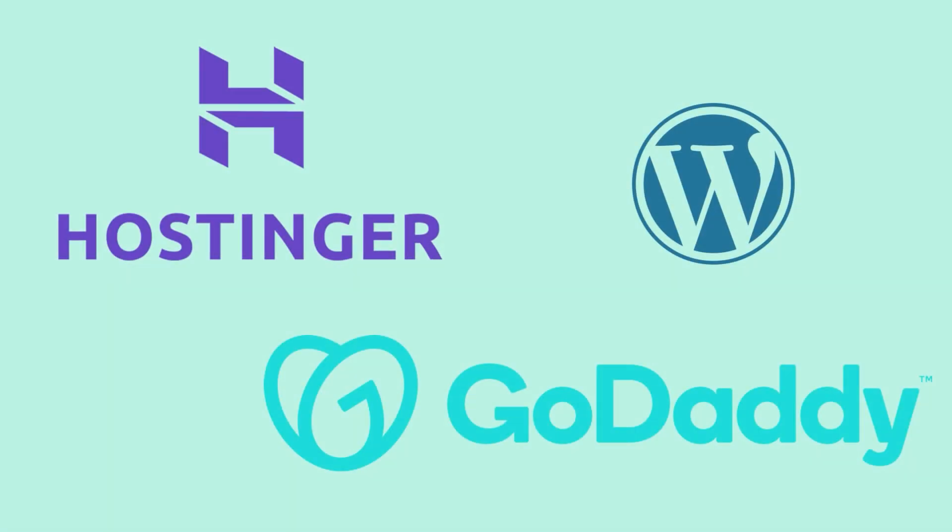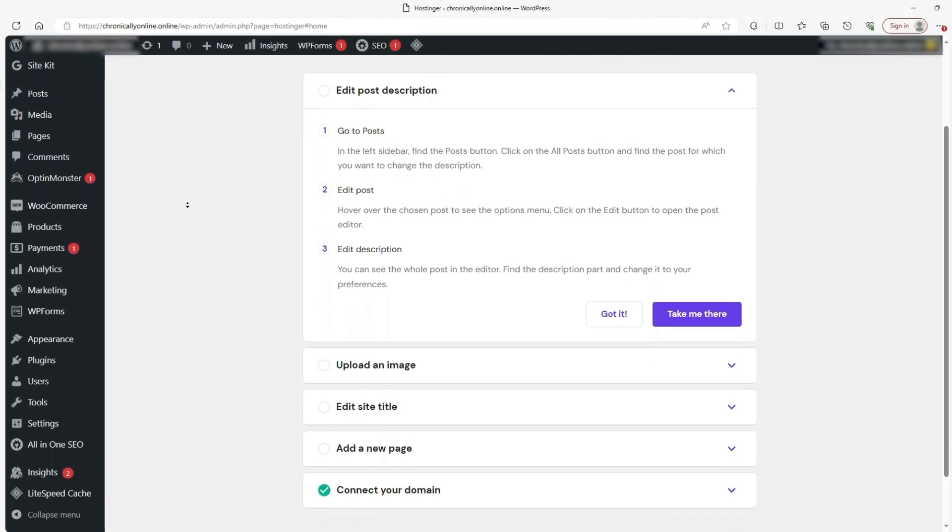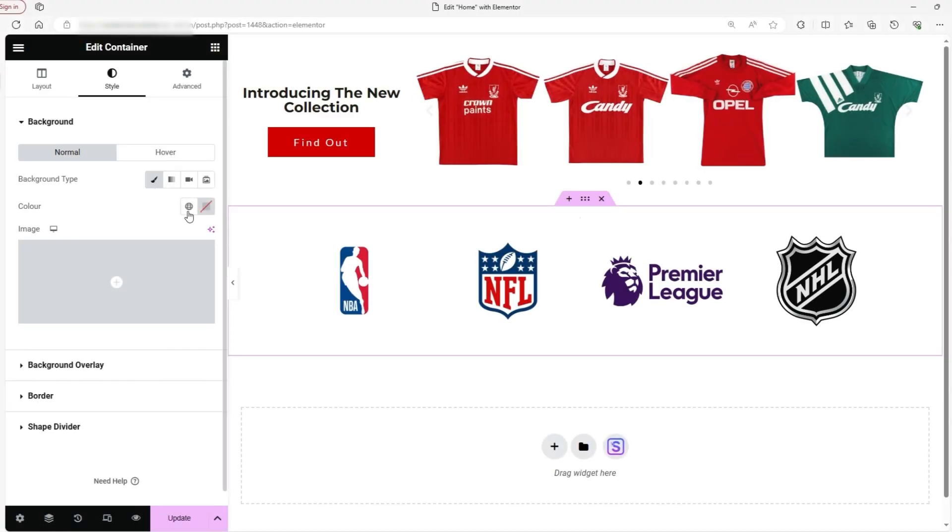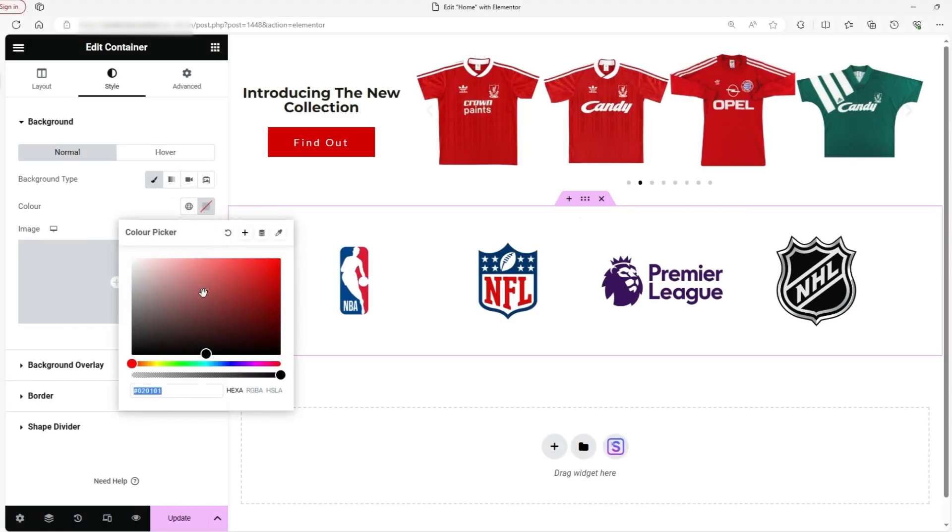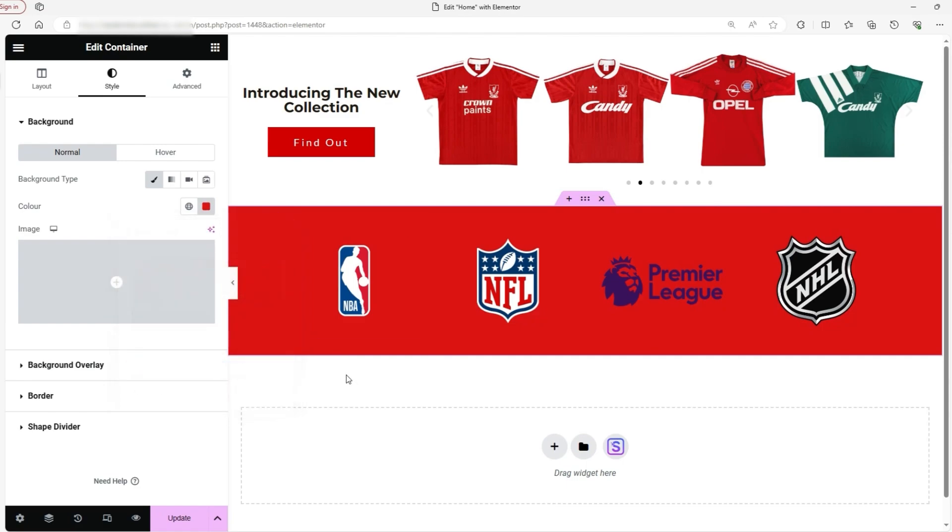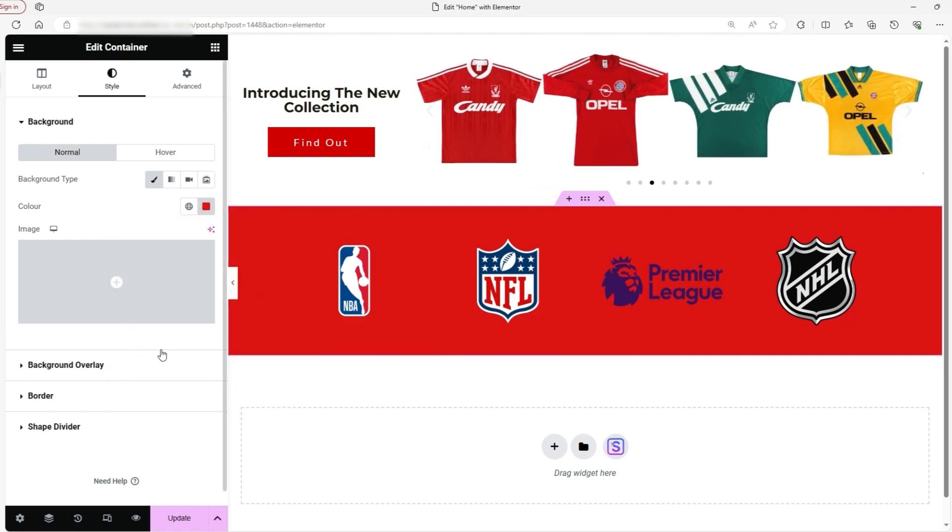Both Hostinger and GoDaddy support WordPress hosting, but the experience is slightly different depending on the provider. Hostinger is optimized for WordPress performance, offering one-click installs, lightspeed caching, and advanced optimization tools. This makes it a great choice for people who want a fast and hassle-free WordPress experience.